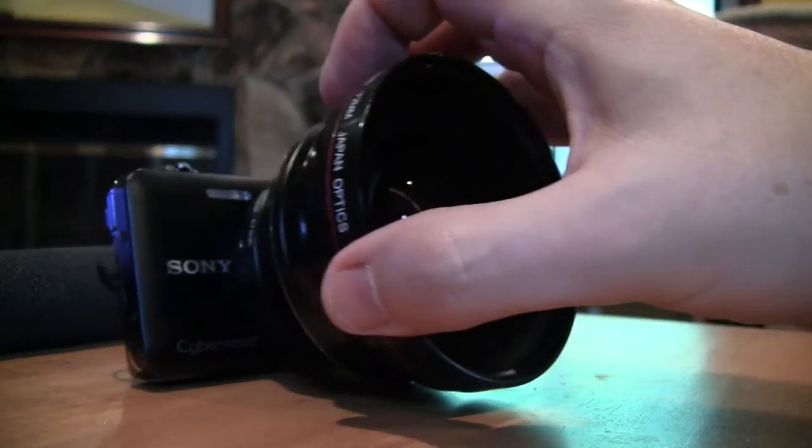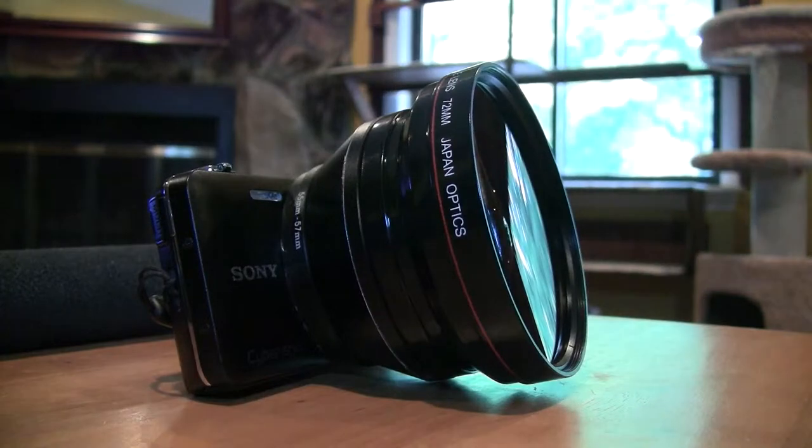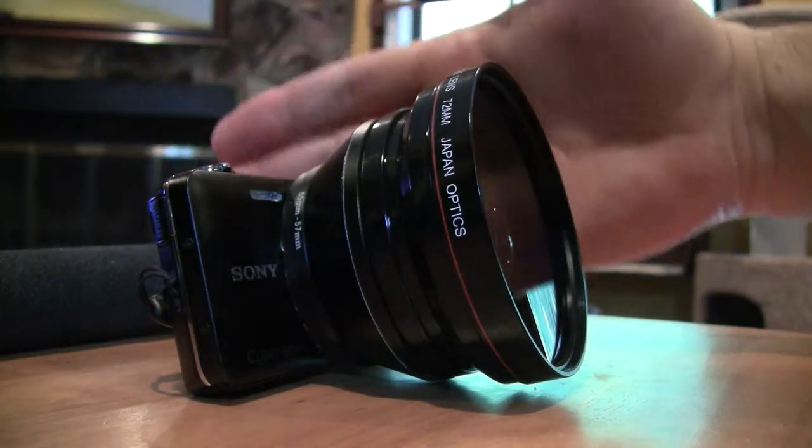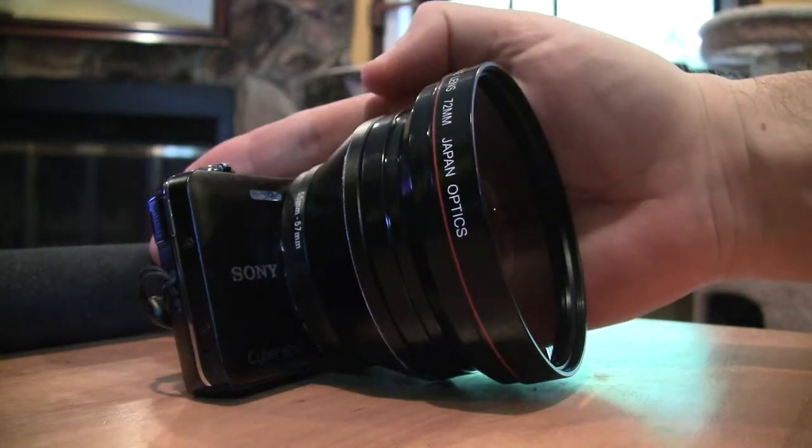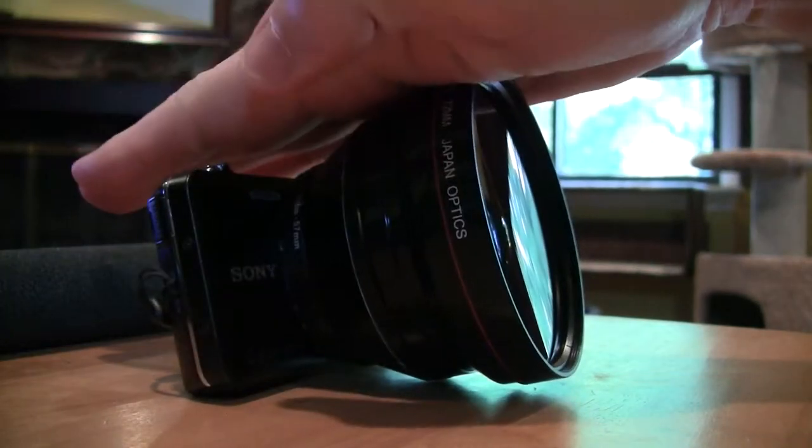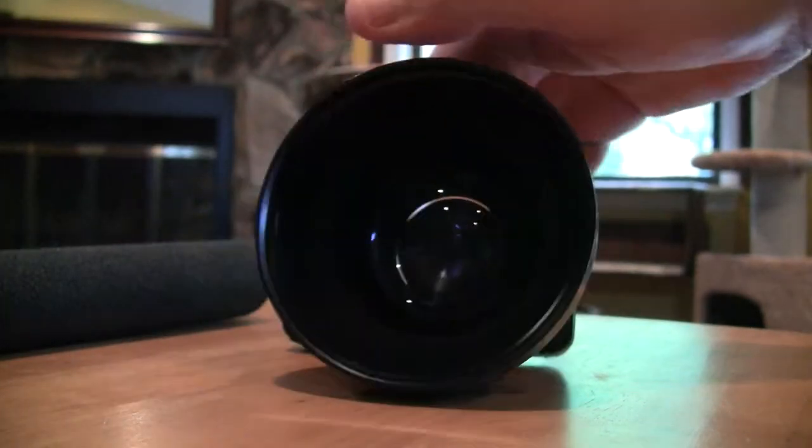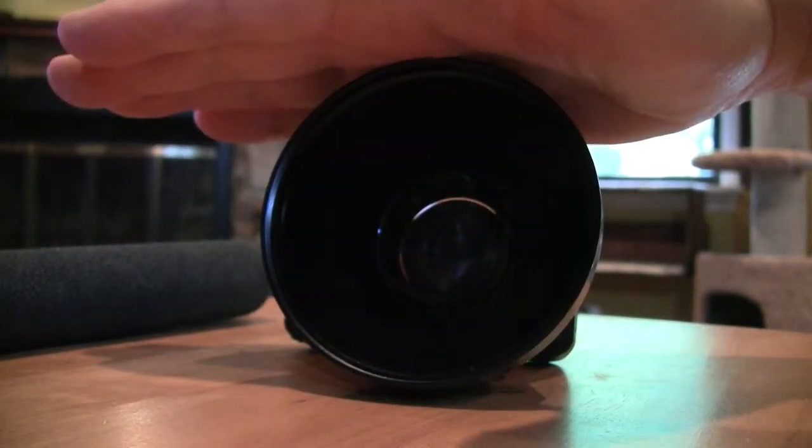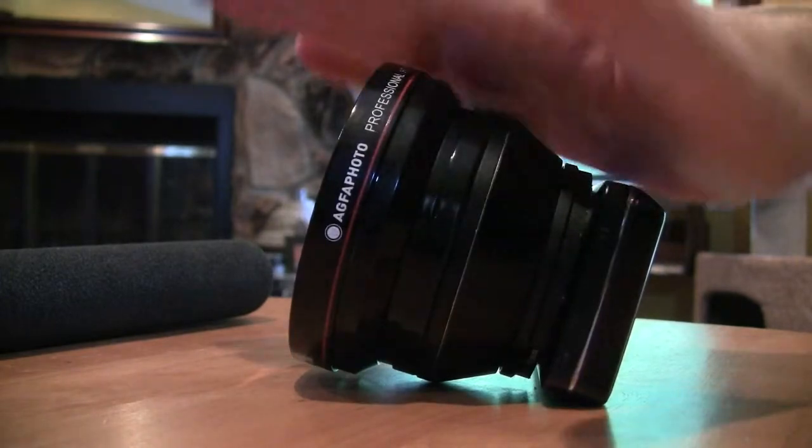This was just a fantastic intro camera for vlogging. I could hold it at arm's length and it would get in a very nice wide-angle view without too much distortion for vlogging purposes.